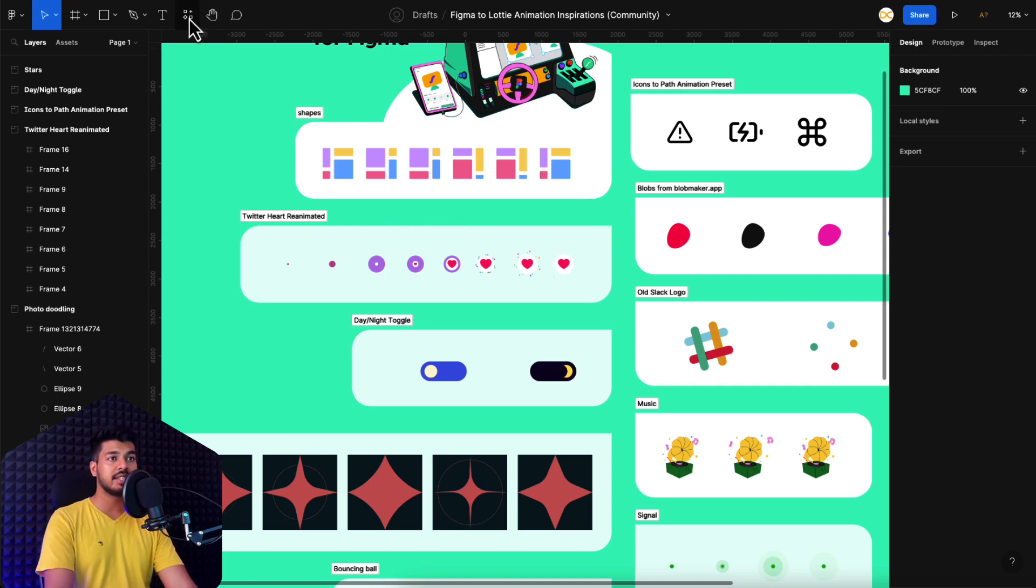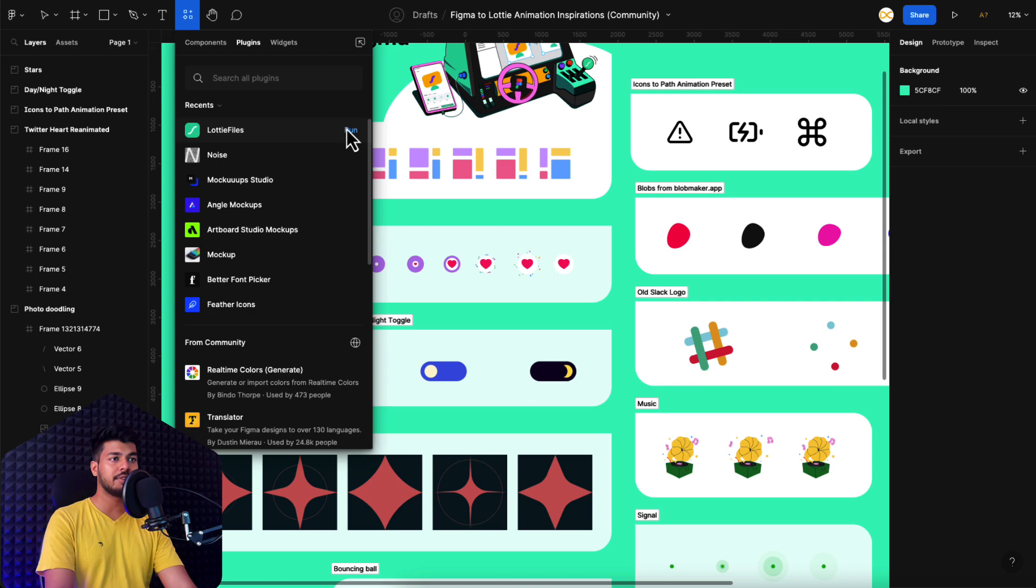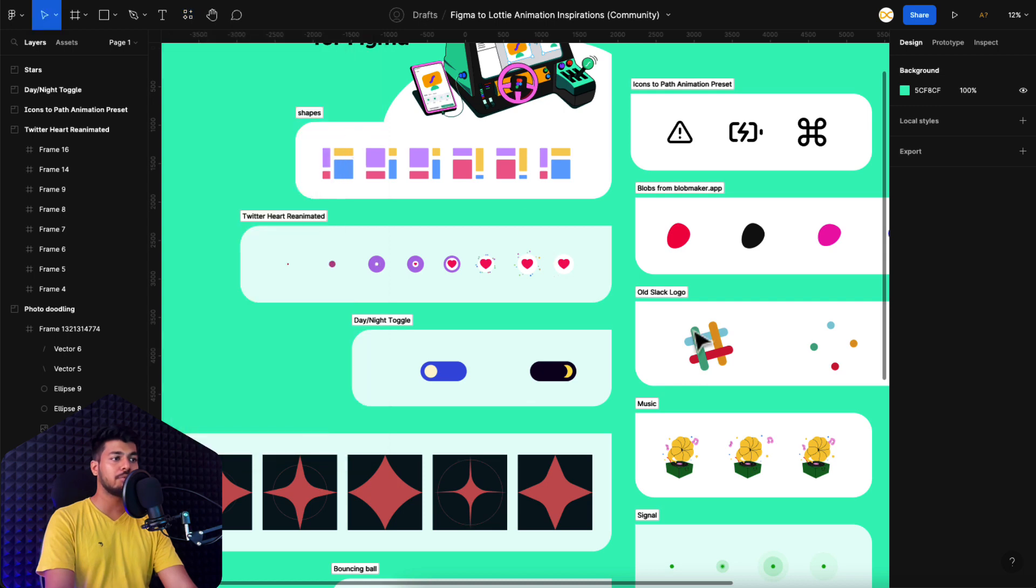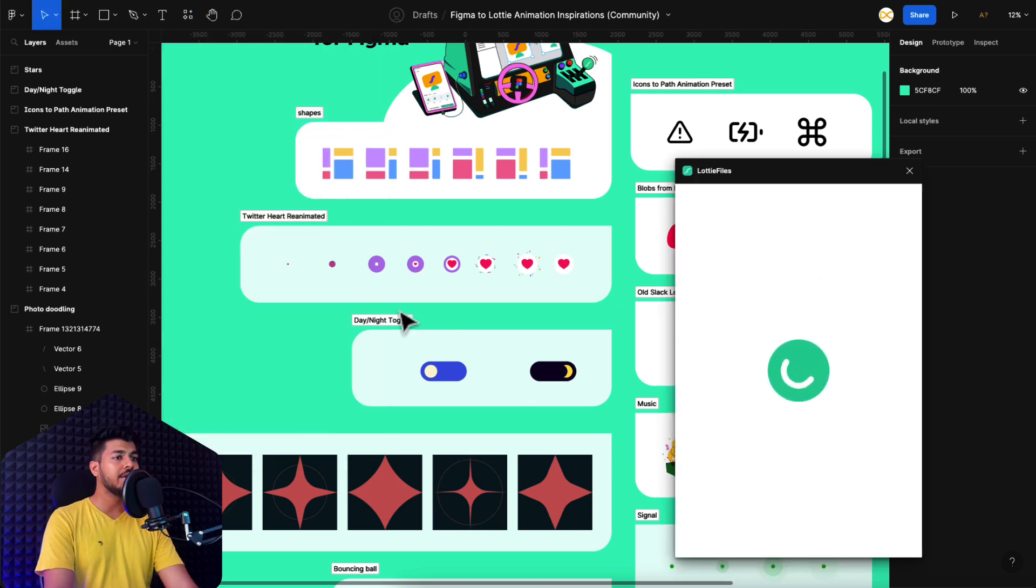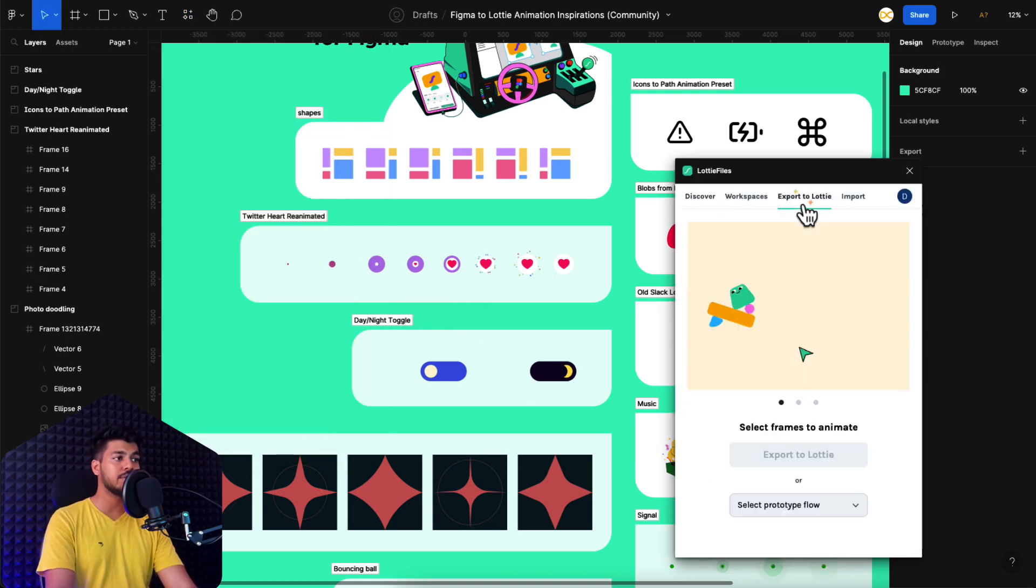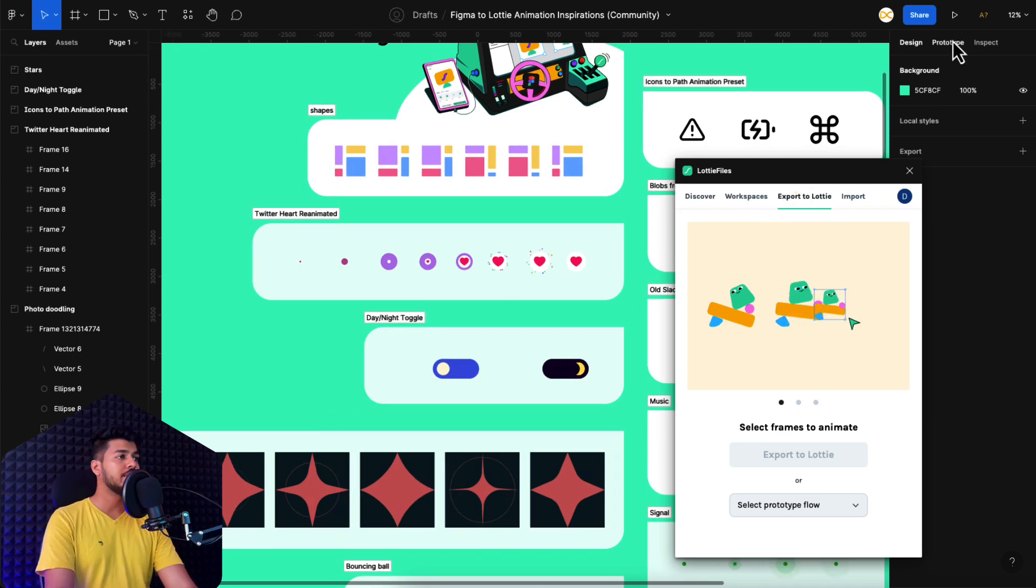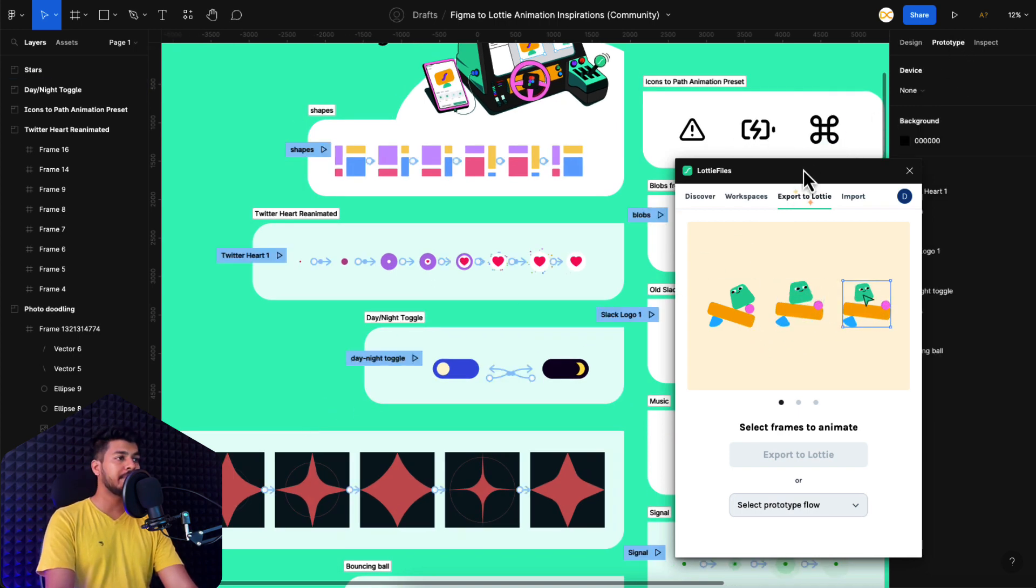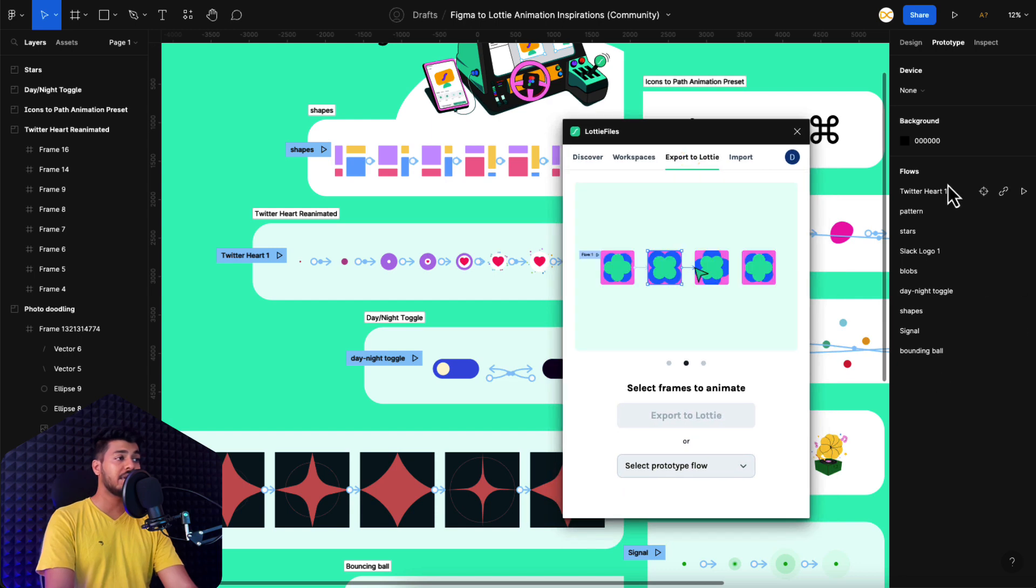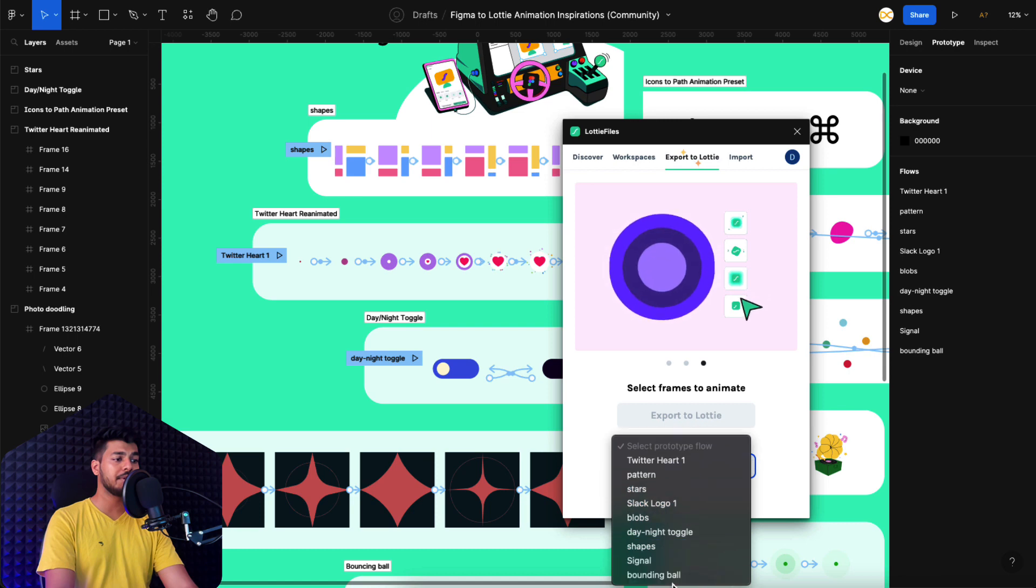So to see this in action, just click on your plugins, select Lottie files that we just opened before. And here you can see that you can just select export to Lottie. So like I told you before, they have actually implemented flows. So if you see the prototype tab right here, there are actually all these different flows that they created. So if you do this, you can directly select the flow from here and it'll show you the animation.